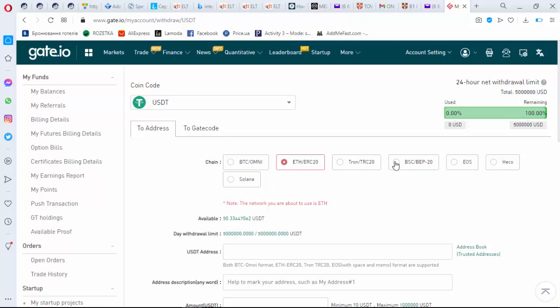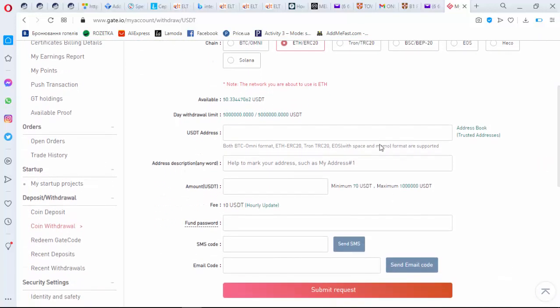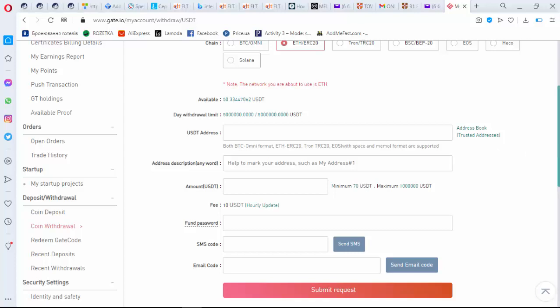Here is withdrawal limit. Here you need to copy paste your address, but check it please. Also you can name it if you need. And please pay attention that minimum withdrawal is 70 USDT. It changes from time to time.